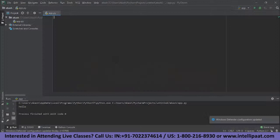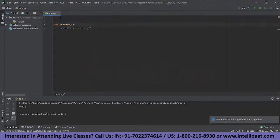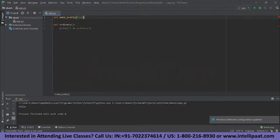First, we'll be defining a simple function called 'ordinary'. We're going to be printing out a simple message — let's say 'I am ordinary'. And now we have to define a decorator for this function, so we'll call that function 'make_pretty'. And inside this function, we're going to be defining an inner function.